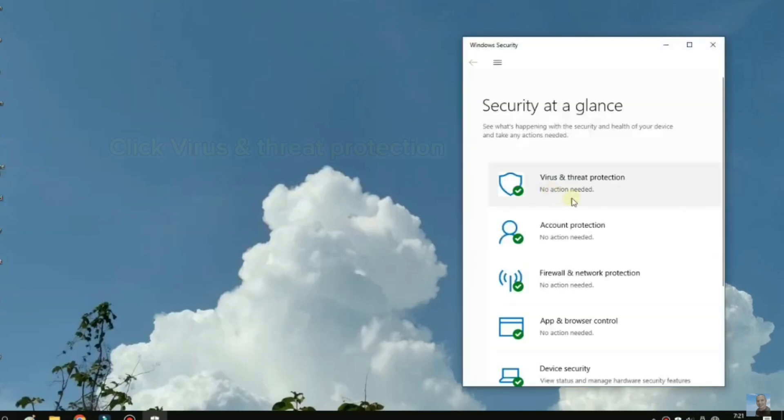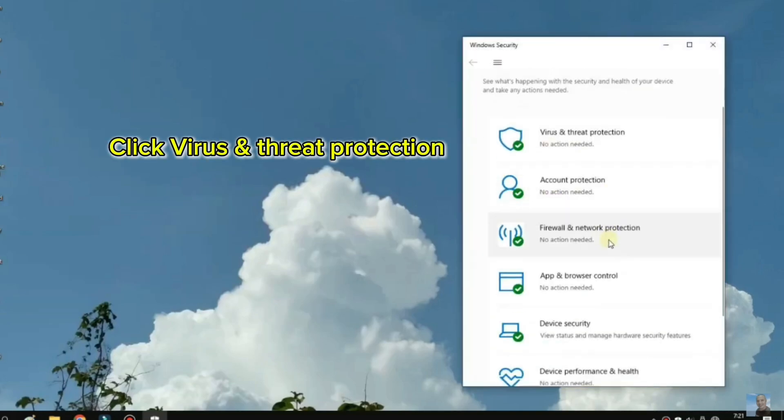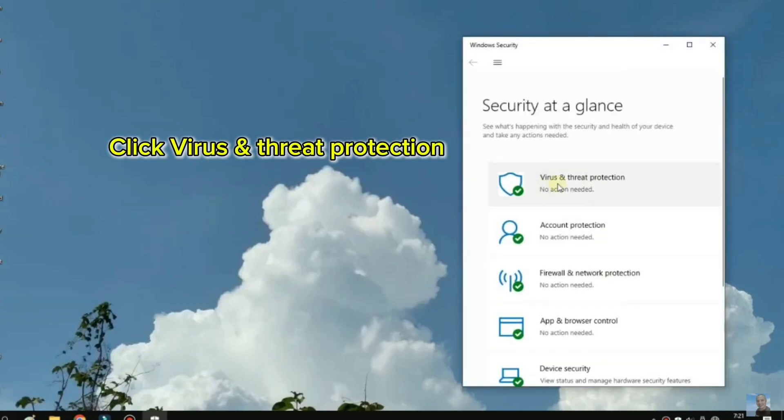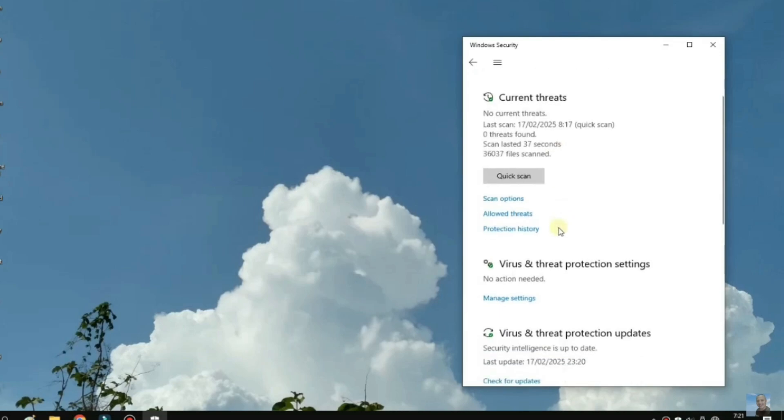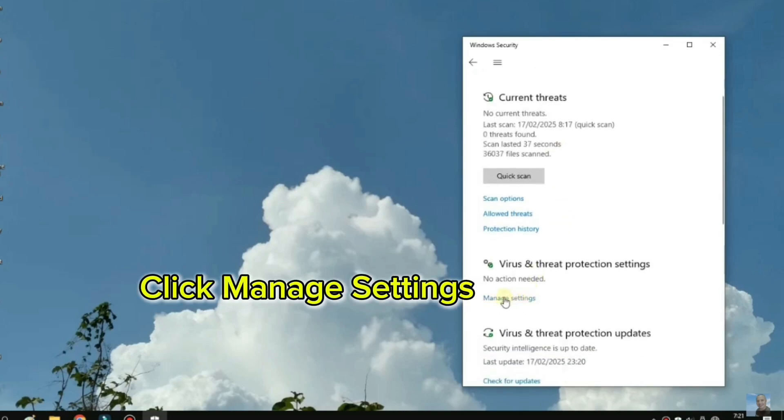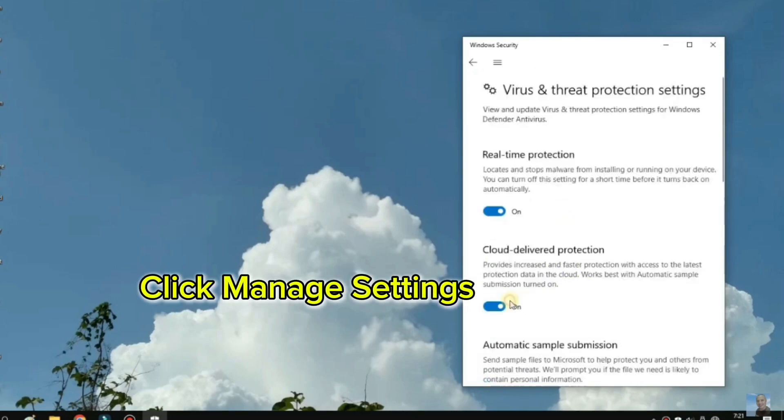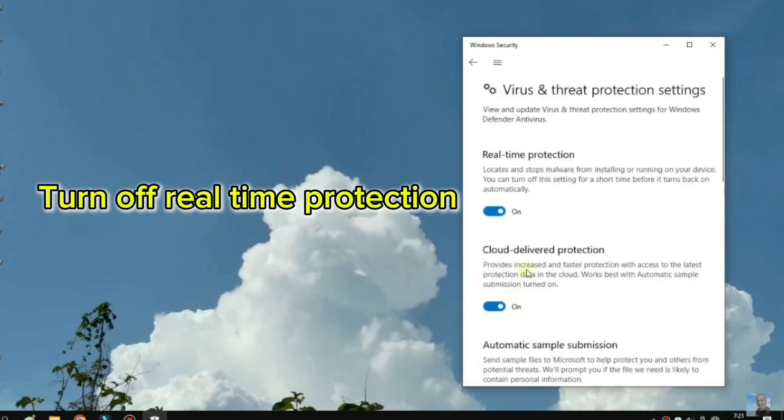Click Virus and Threat Protection. Click Manage Settings. Turn off real-time protection.